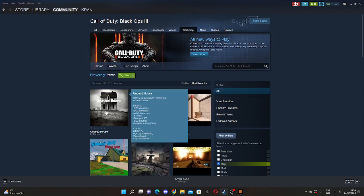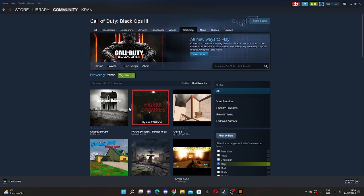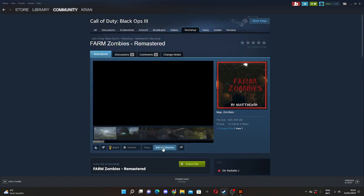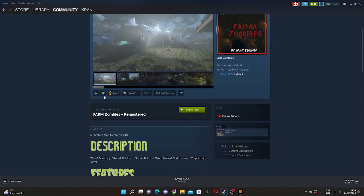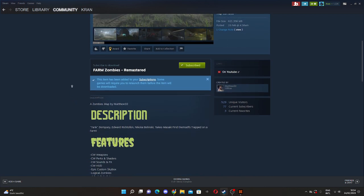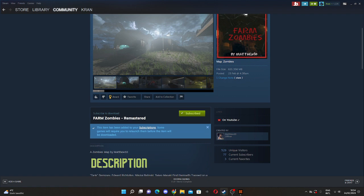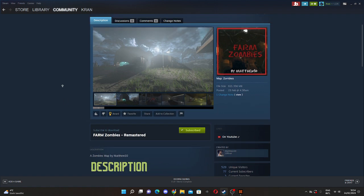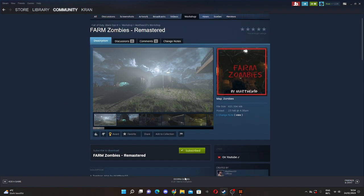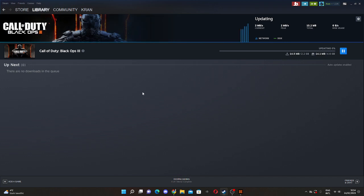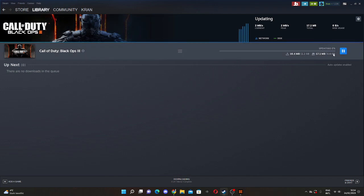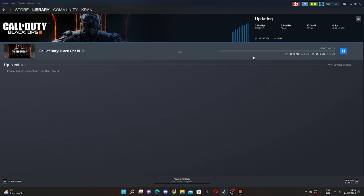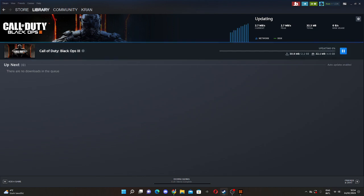So next thing you're going to do is we're going to go and click on one of these. So I'm just going to go on this map, and you can go and click subscribe. So when you click subscribe and go to downloads, as you can see, it will automatically start downloading. So once your download is complete...